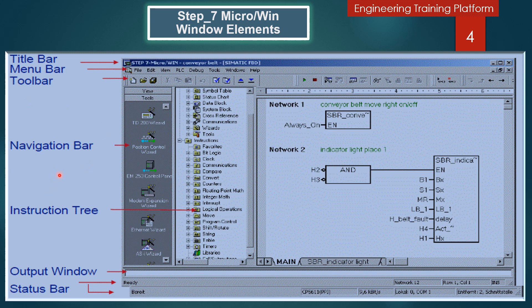The navigation bar provides direct access to programming tools using buttons. The instruction trees display all elements of the project and all instructions available for the current program editors — for example, ladder logic, function block diagram, or statement list. The output window displays information messages when programs are compiled.